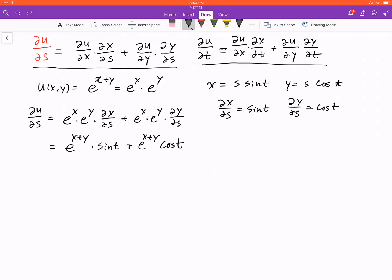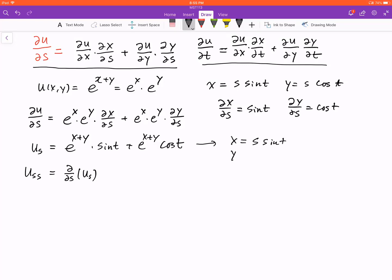Now imagine we want to take the derivative again and find u_ss — that is, the partial derivative of ∂u/∂s with respect to s again. We need to be careful because u_s is a function of x, y, and t, but remember x = s·sin(t) and y = s·cos(t), so both are functions of s and t. We apply the product rule, and since sin(t) is a constant, we can write the formula first.